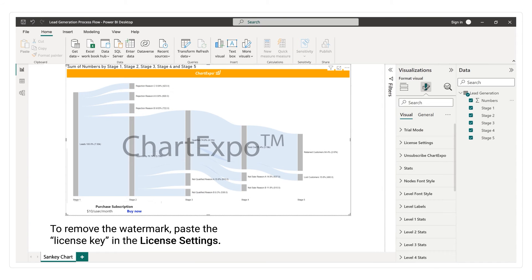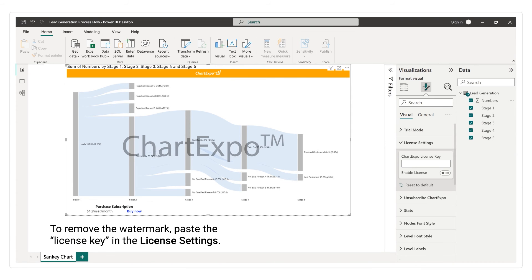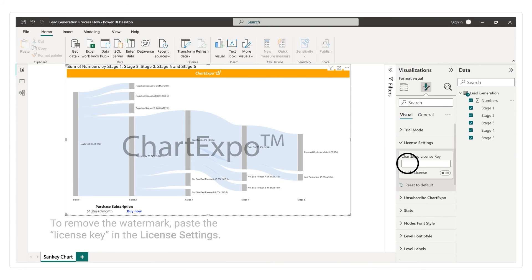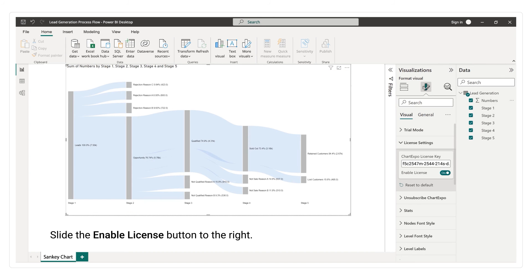To remove the watermark, paste the license key in the license settings. Slide the Enable License button to the right.